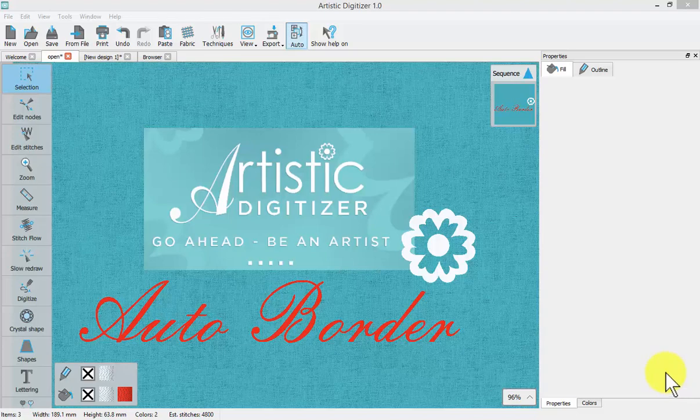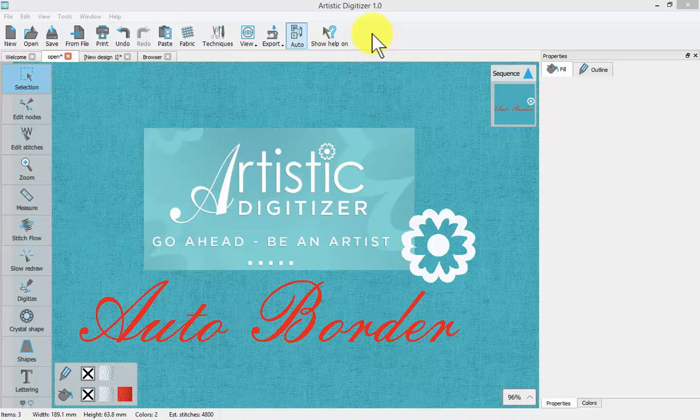In this video we're going to learn to use the auto border tool which will be shown on our top toolbar once we've selected some embroidery to use it with.